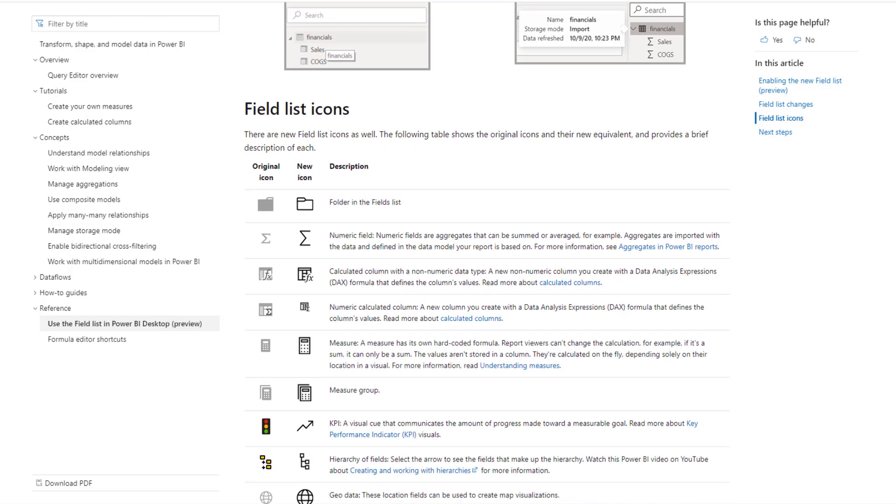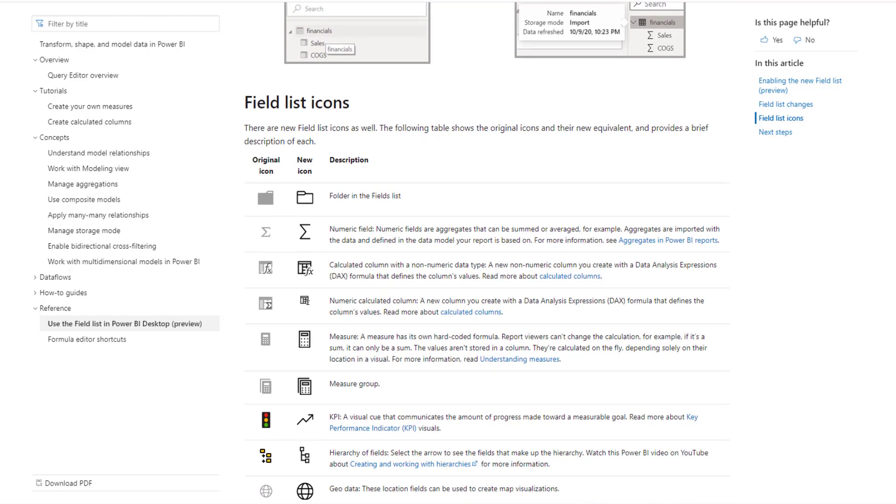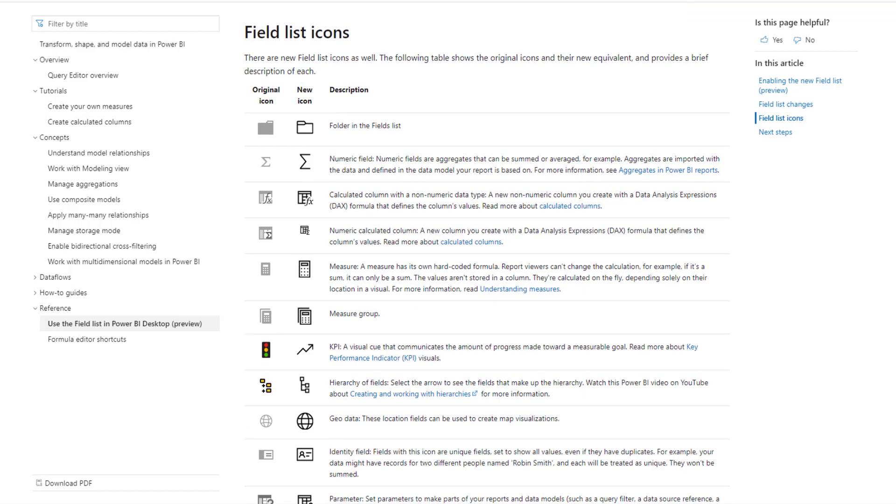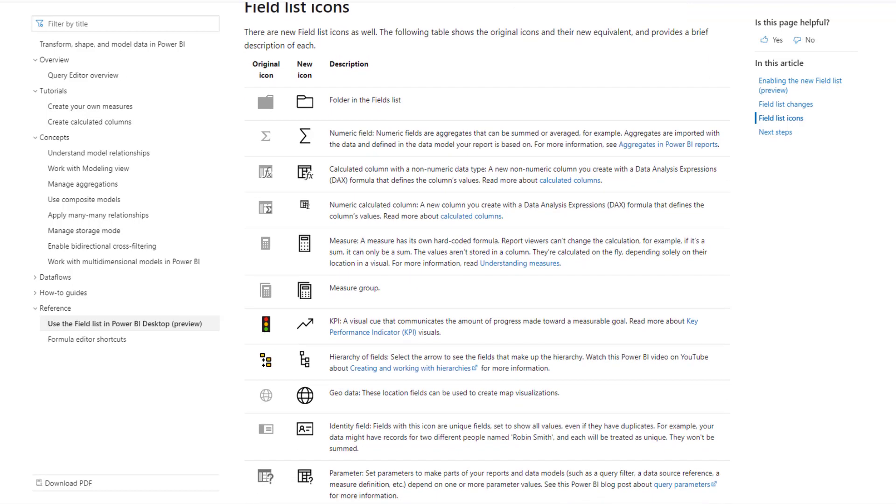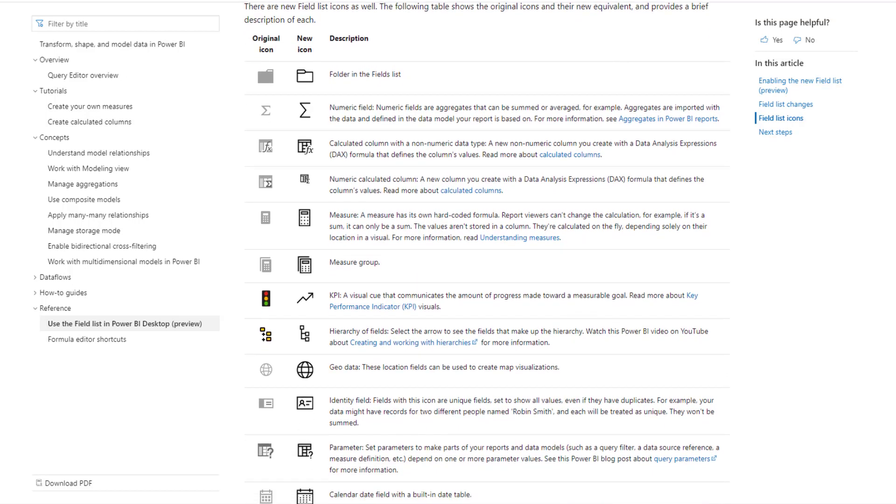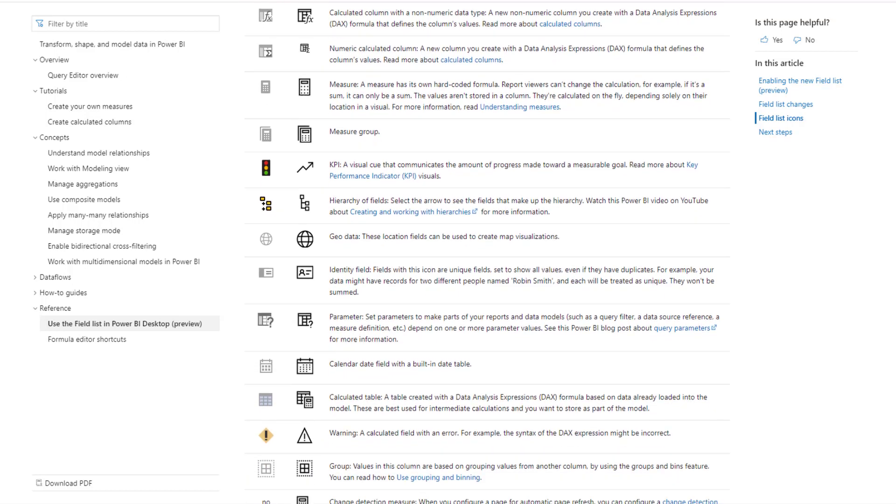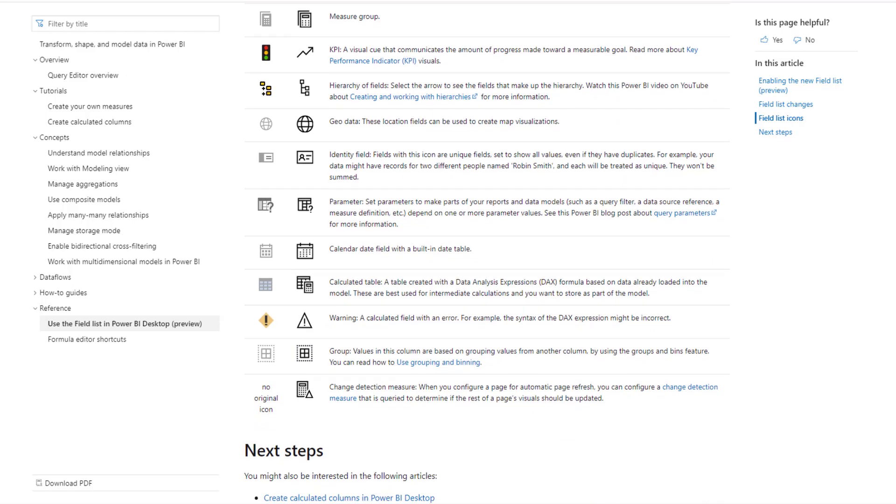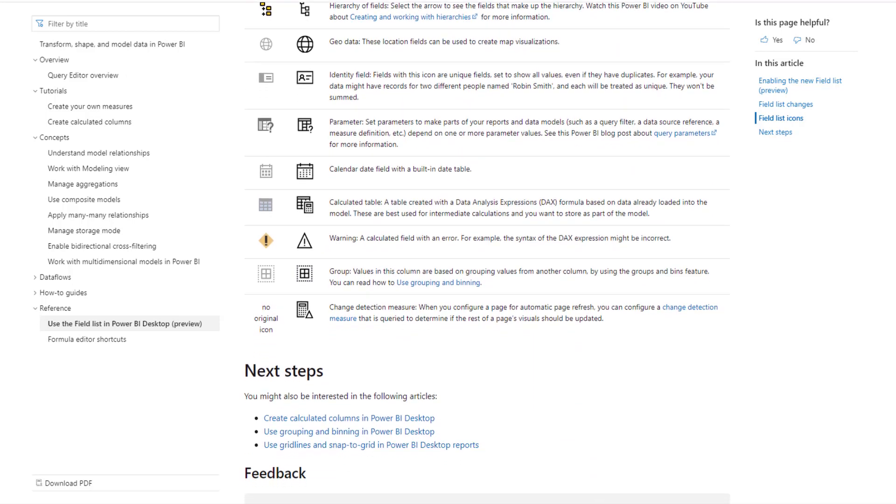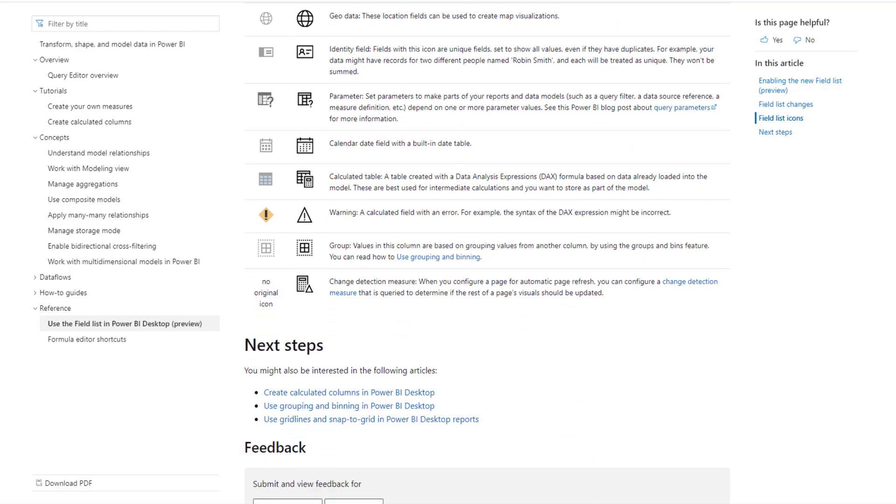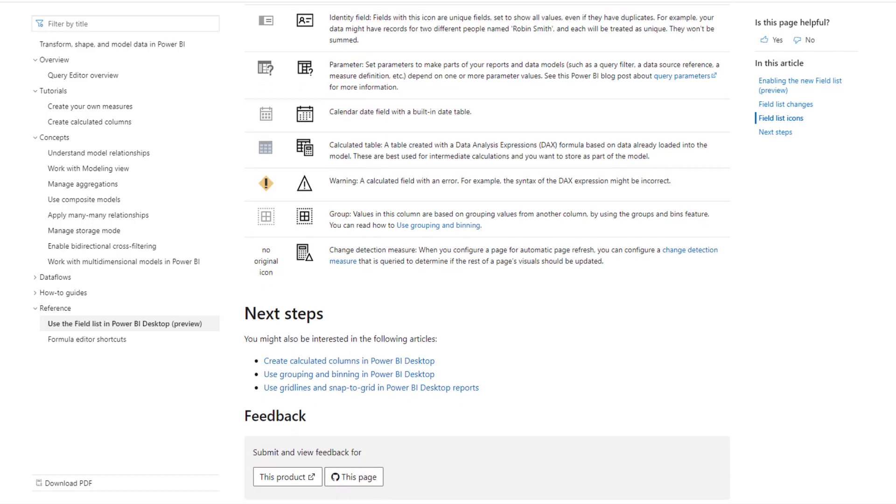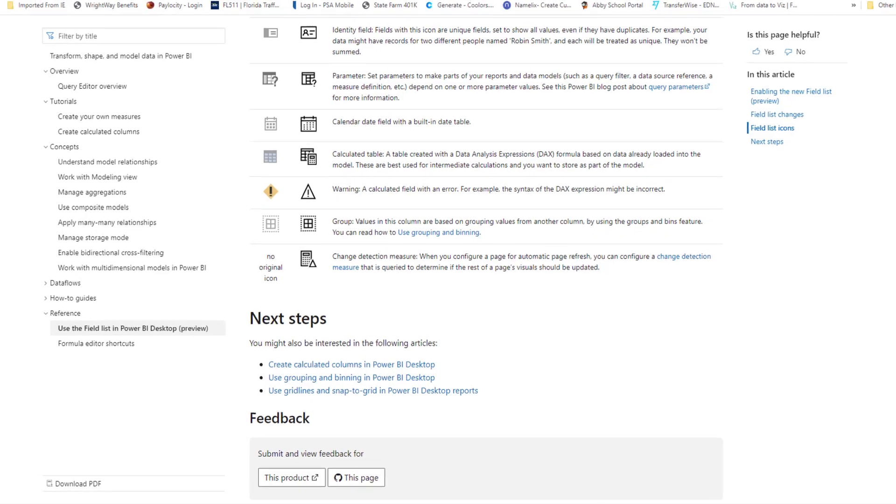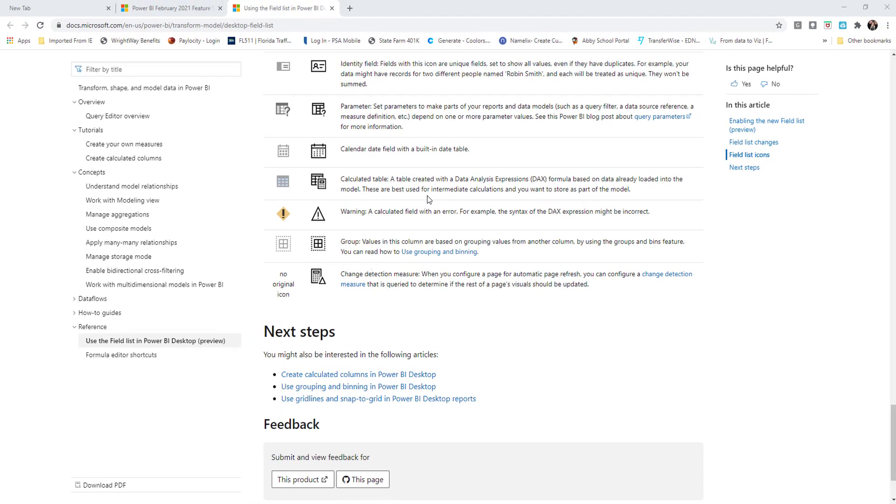And as we scroll down here these are some of the field list icons of what they used to be and what they look like now. So now you can definitely see that they've definitely tried to give this a new look and feel. And while this update was small in size, it's definitely an important update that I think needs to be that people need to be aware of, of what's coming and where they're headed with this product. So let's head back on over to Power BI desktop.